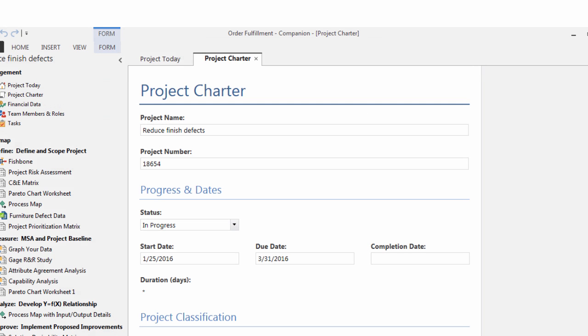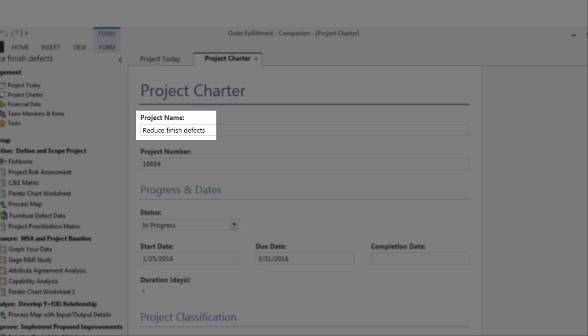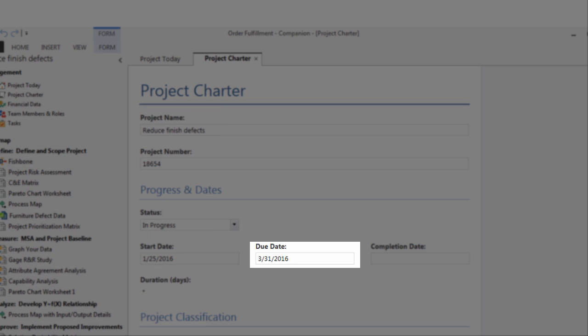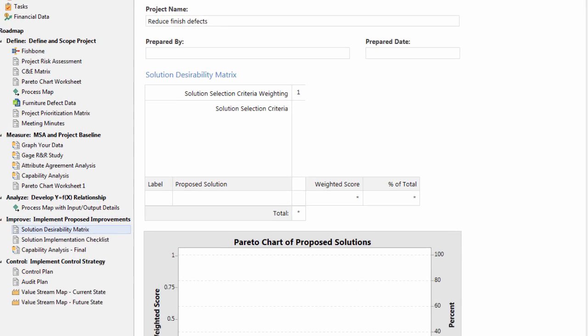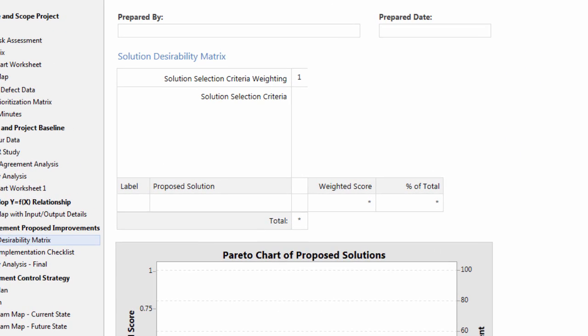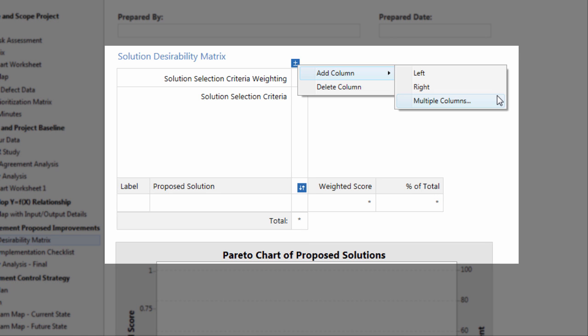Forms can contain single entry data fields such as project name, project status, or due date, or they can contain data entry tables that let you enter rows and columns of data.